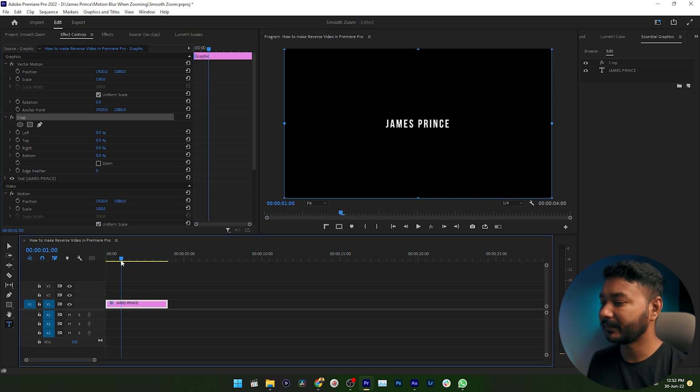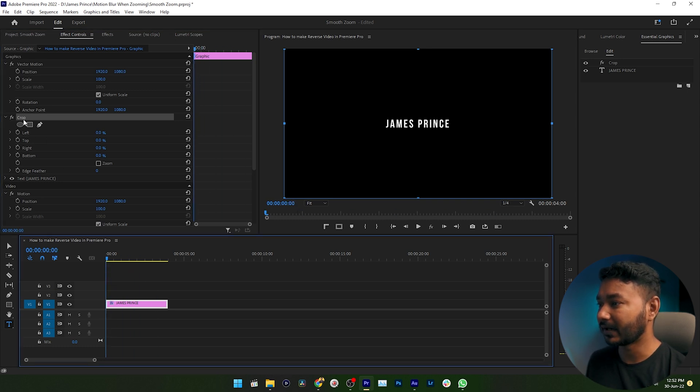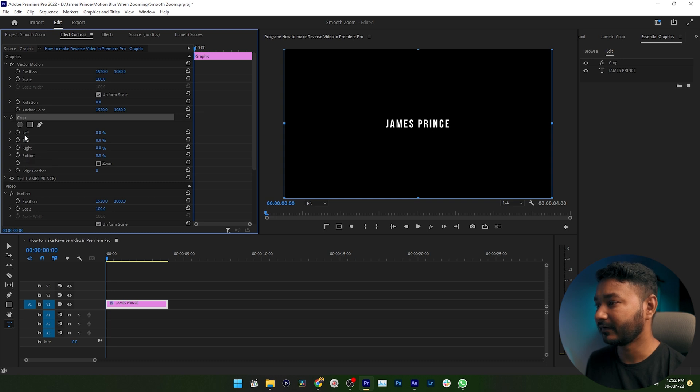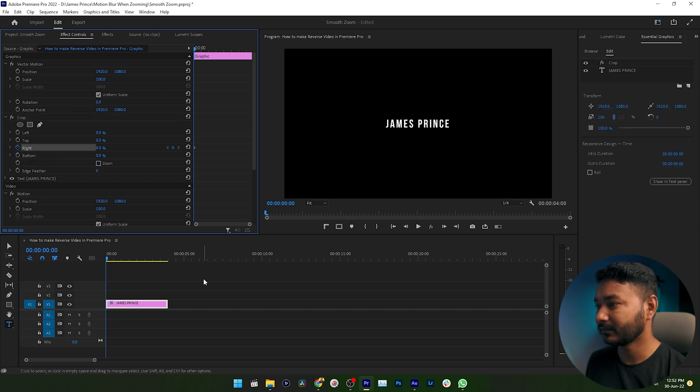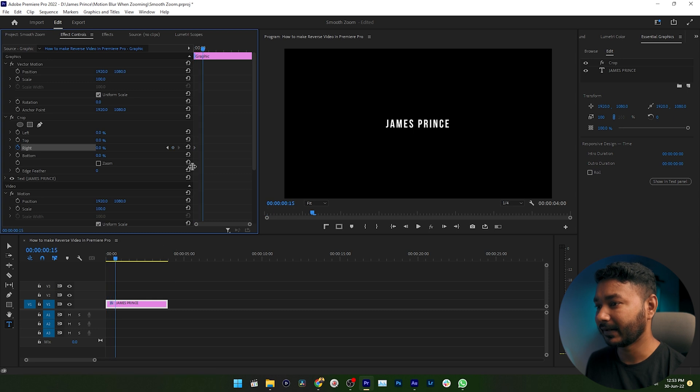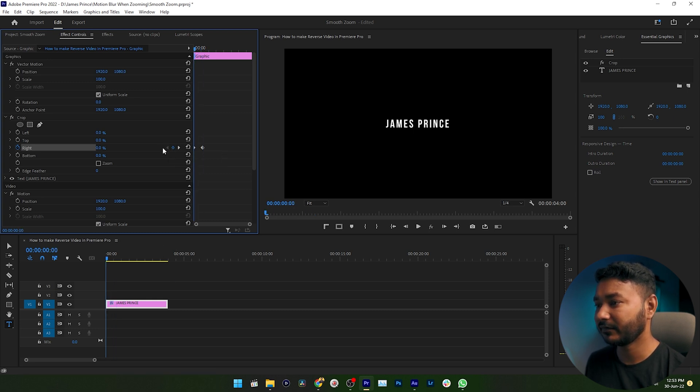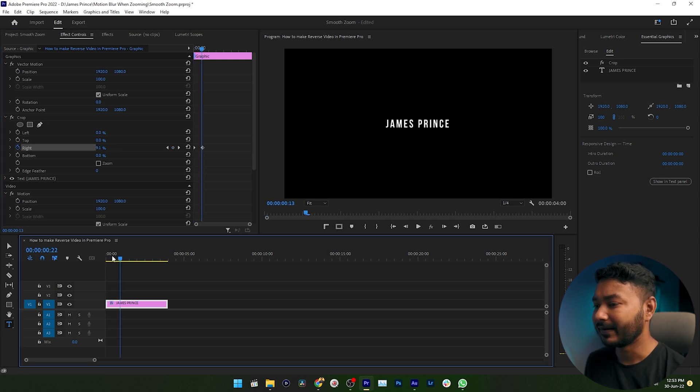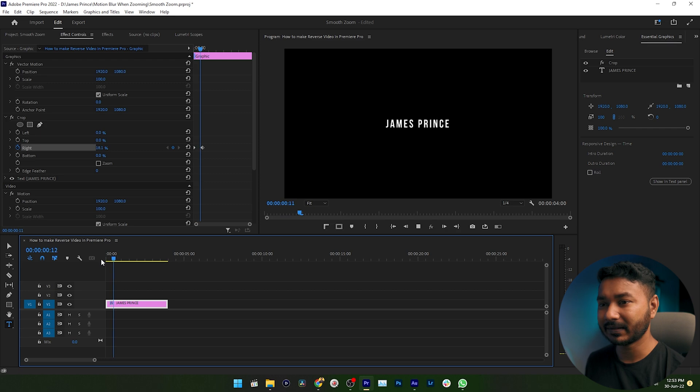Now go to the beginning of your text layer. Then under crop, you have to enable toggle animation for right crop property. Click here. Then go a few frames and make a keyframe here. Then get back to the first keyframe. Then you can increase the right crop property just like that. And now if I just play it back, here is the typewriter effect.